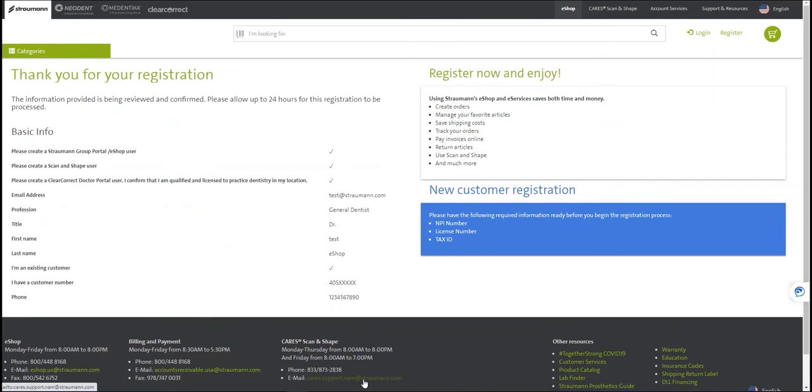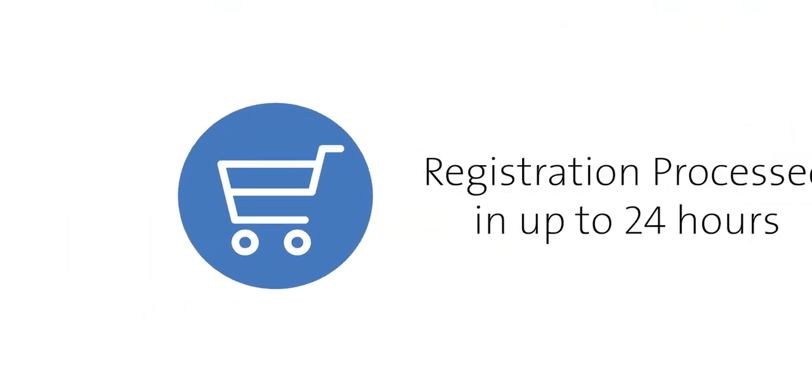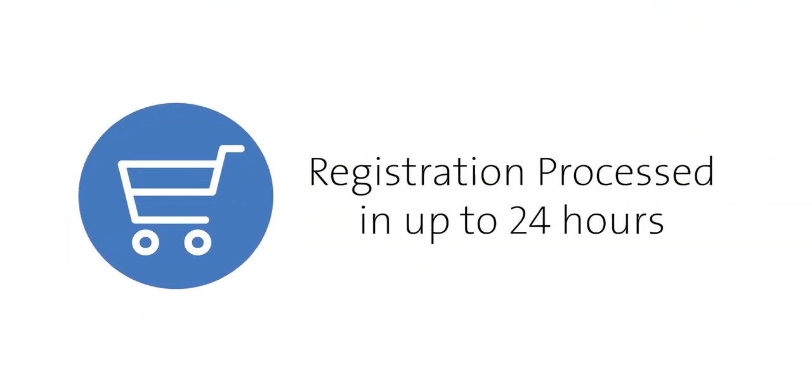You will then be brought to the registration confirmation screen where you can review your information. Please allow up to 24 hours for your registration to be processed.